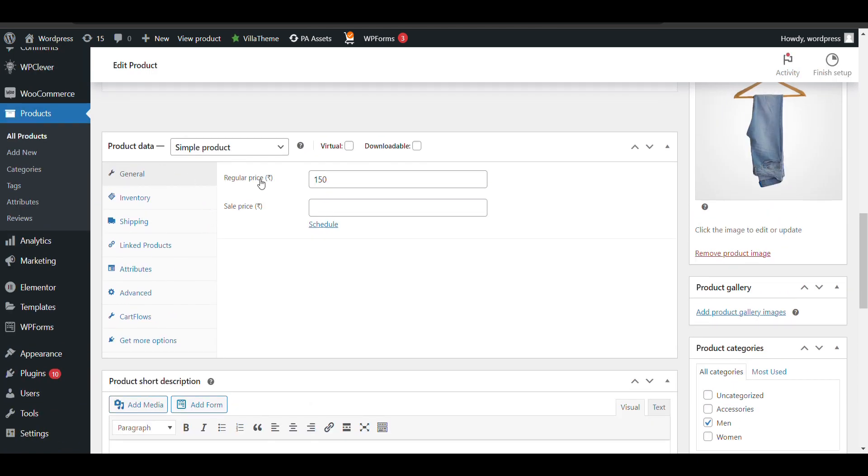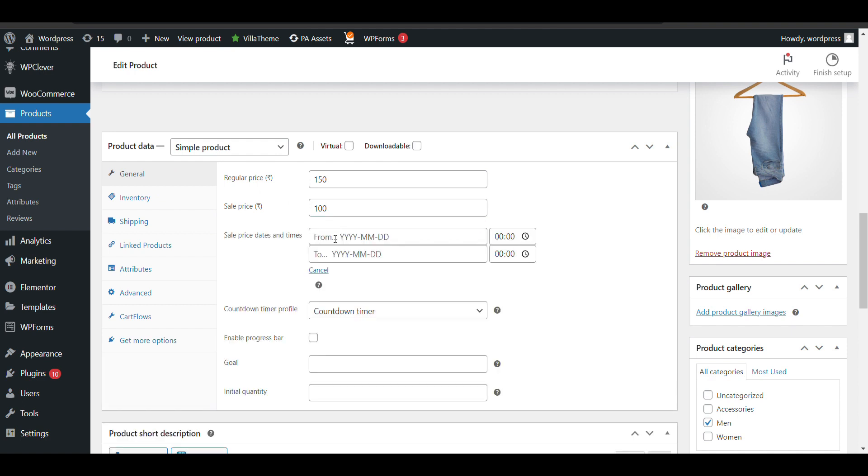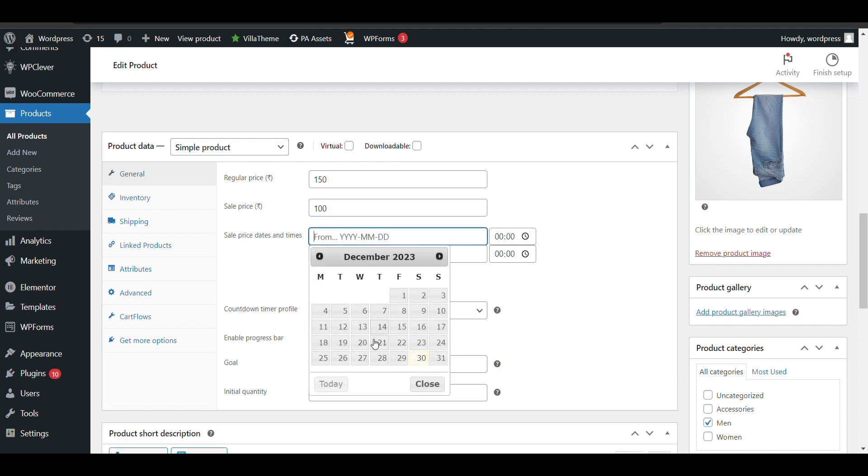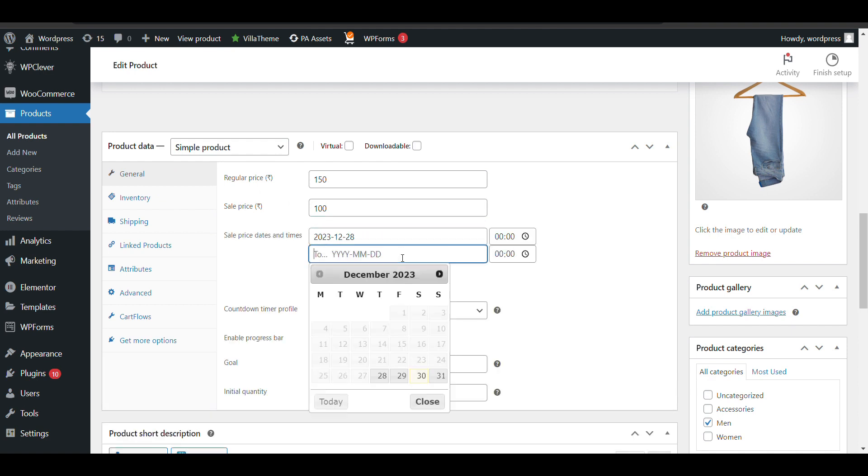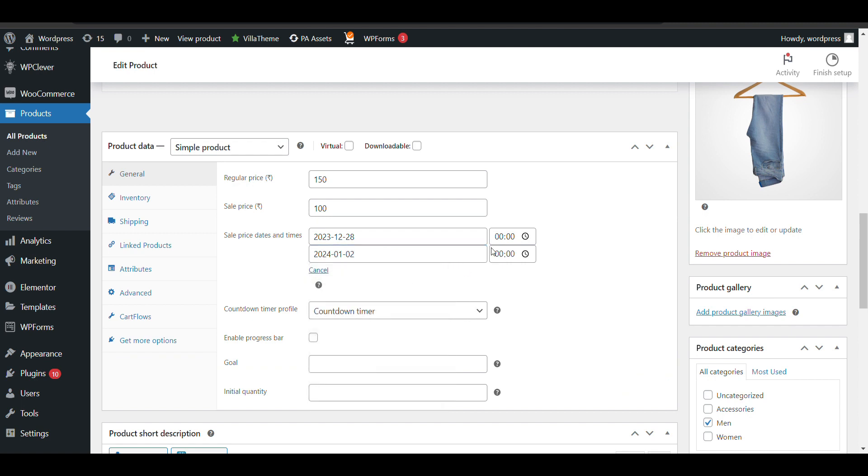This is a simple product. I'll add a sale price and schedule the timer. It started earlier and will end in January. You can also set the specific time if you want.